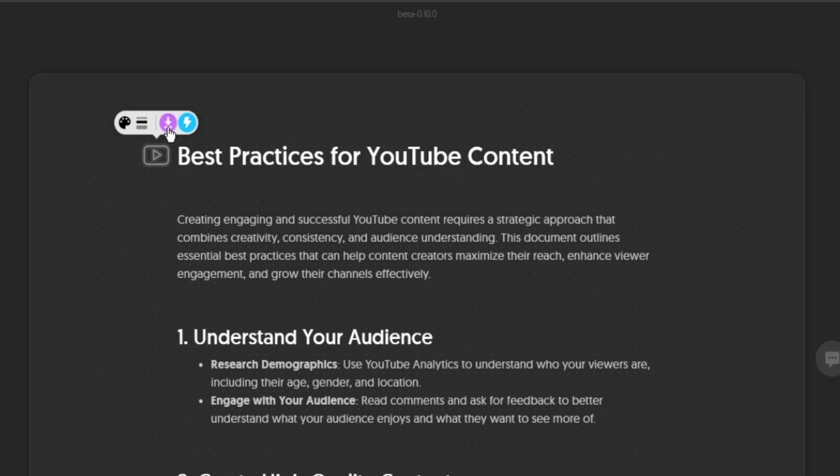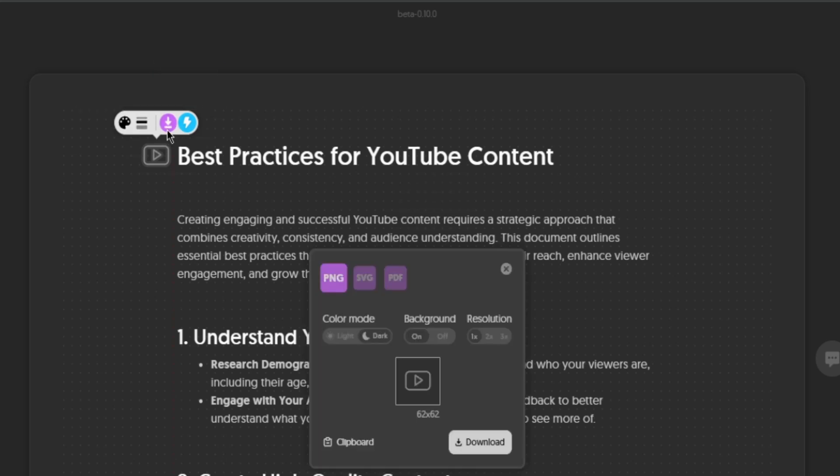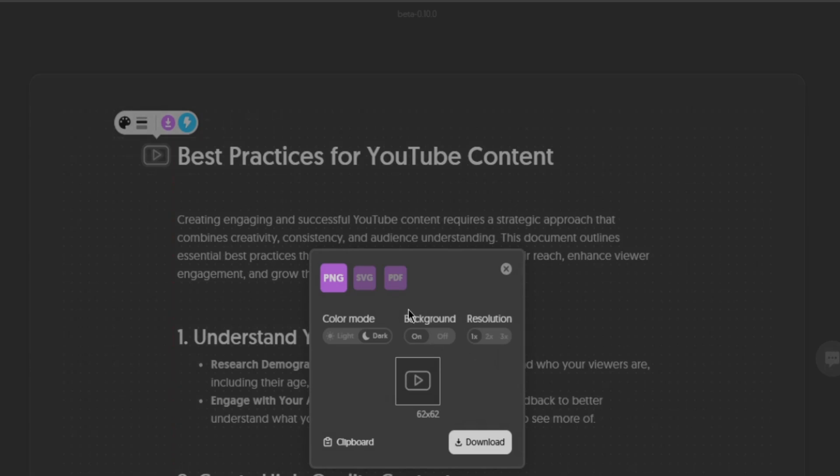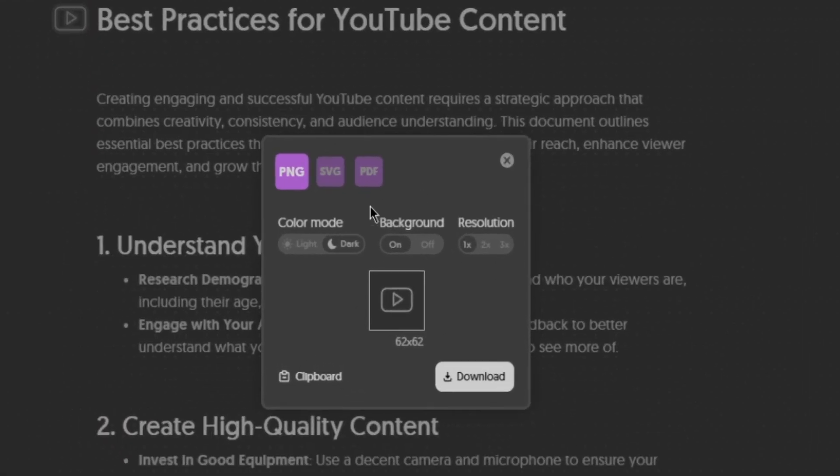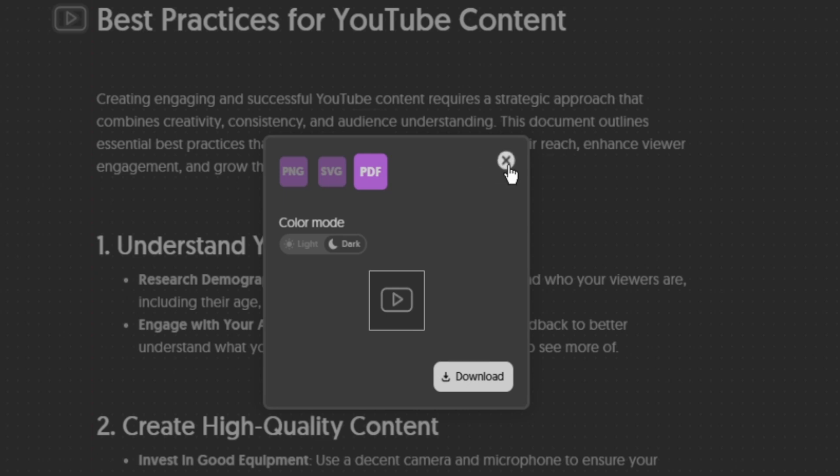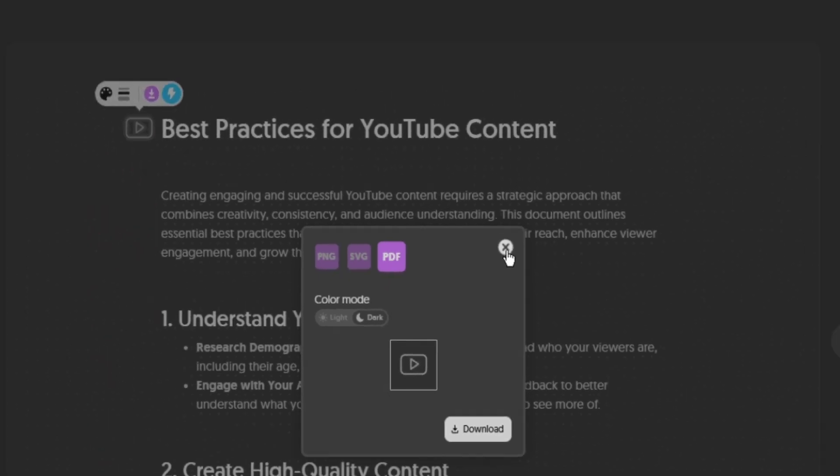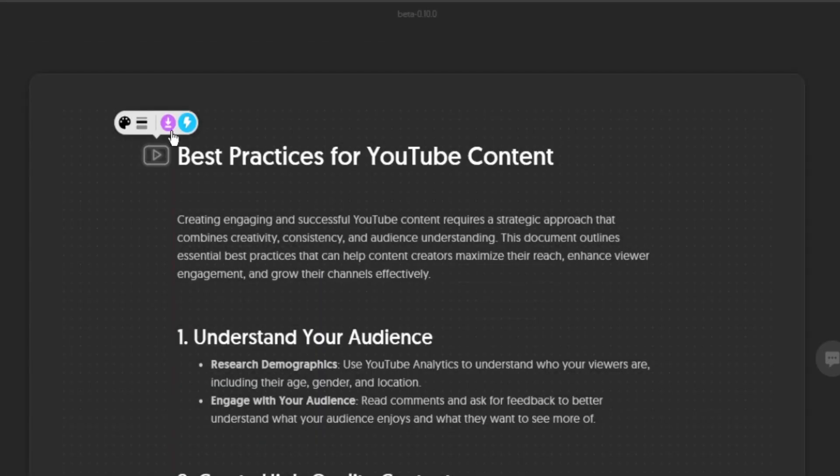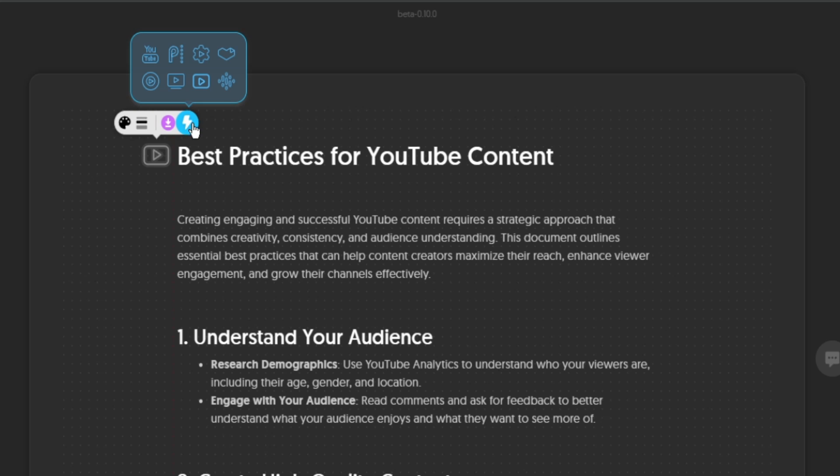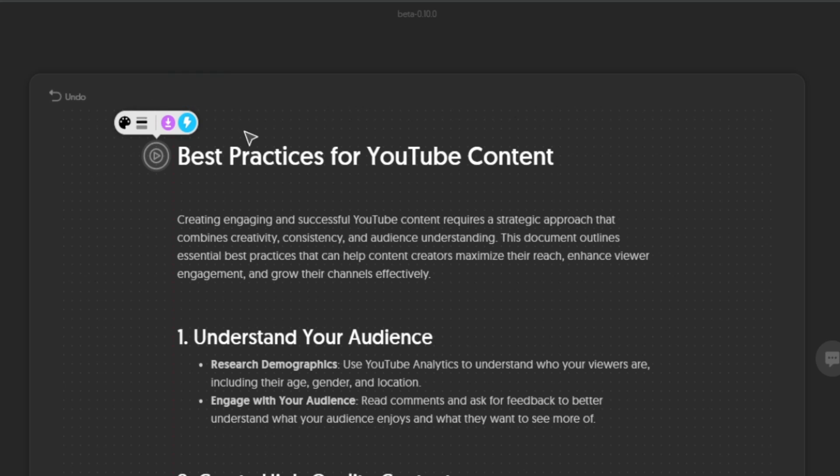You can also download this icon by clicking on download right here and you will have an option to download in PNG, SVG, and PDF. So this is going to download your icon. And if you hover on this blue icon right here, you can change this current icon that you have.